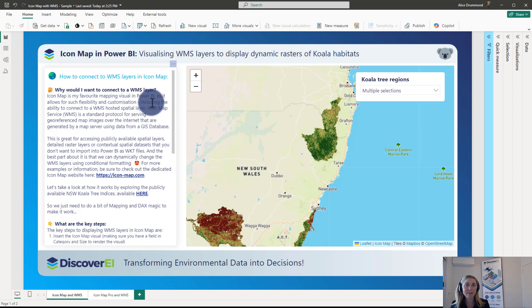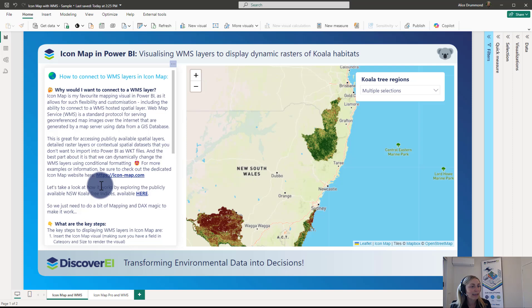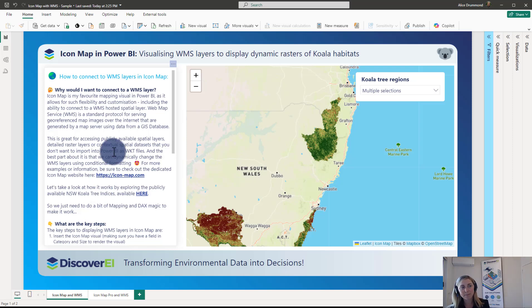Displaying detailed raster layers or adding contextual spatial data sets to your Power BI maps that you don't want to import into Power BI. And the best part about this is that we can dynamically change the WMS layers using conditional formatting. For more examples and information be sure to check out the dedicated Icon Map website. We've got a link in the PBIX here, but I'll walk through an example today.